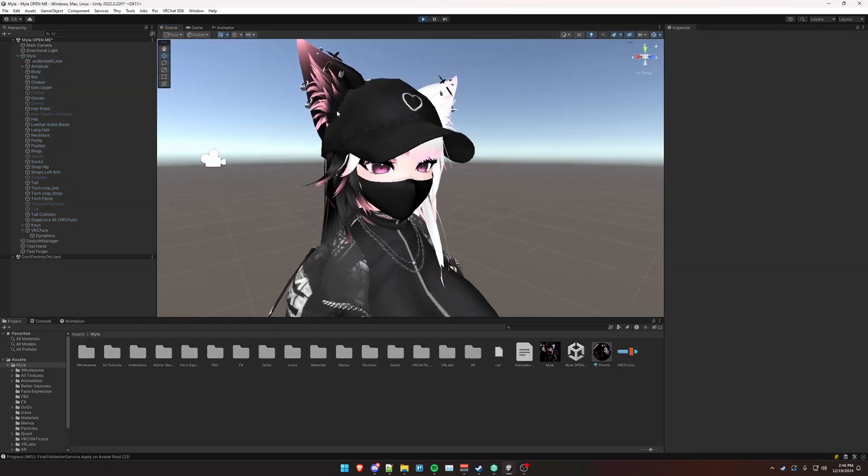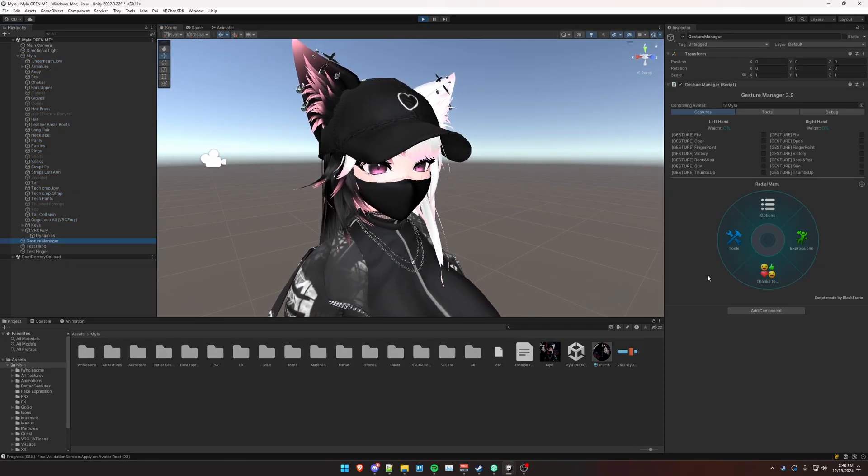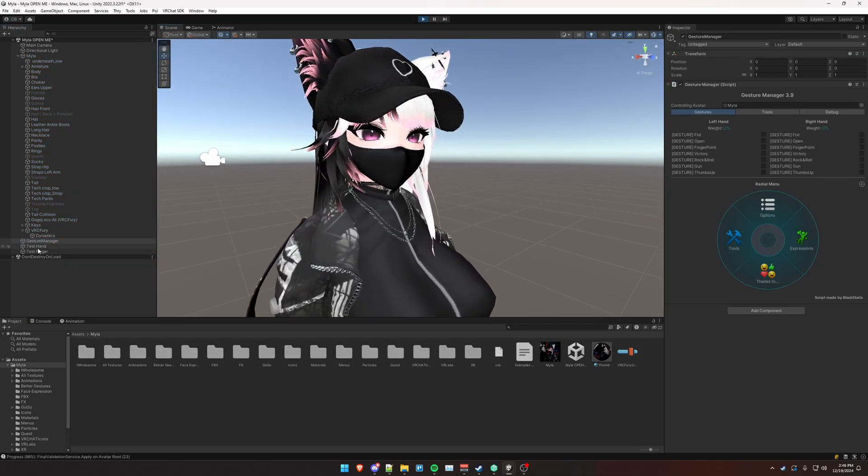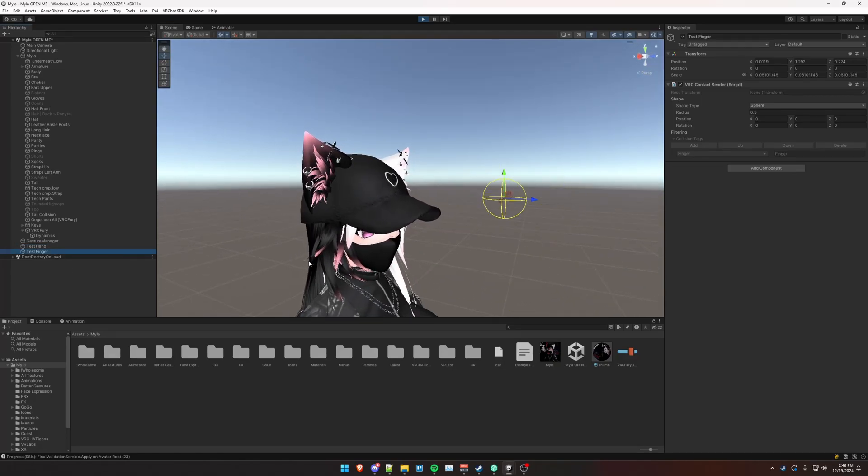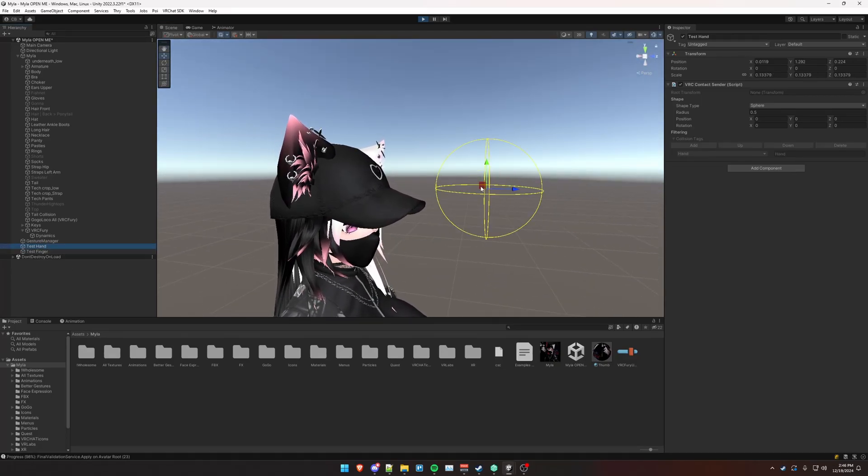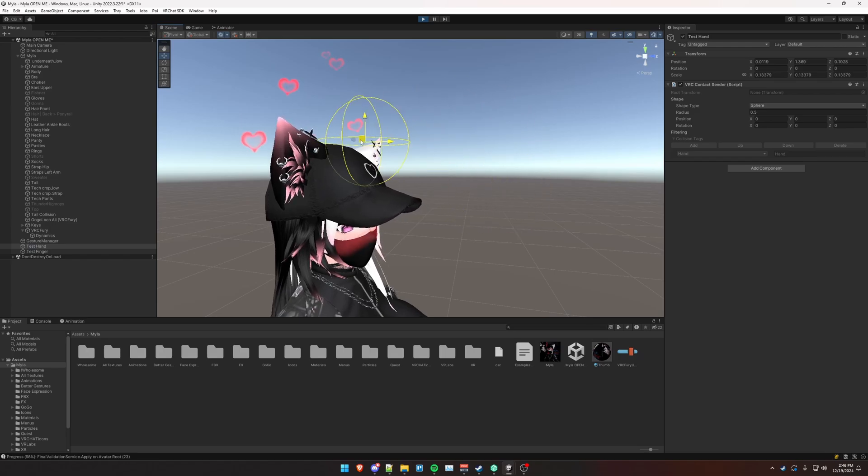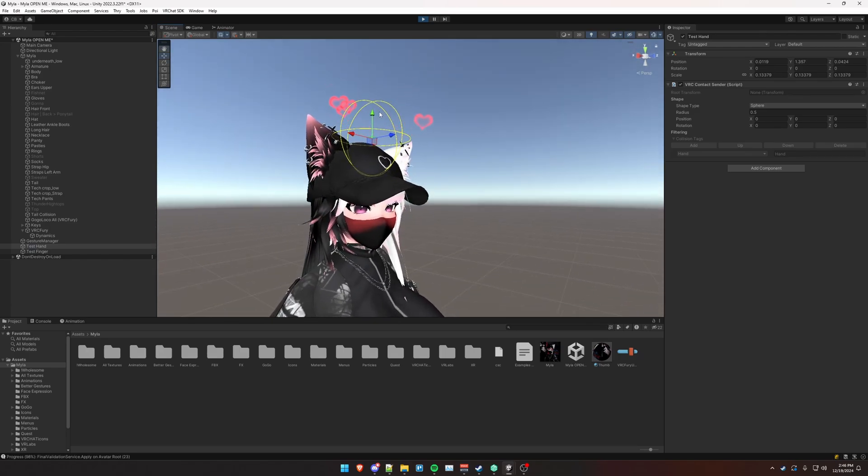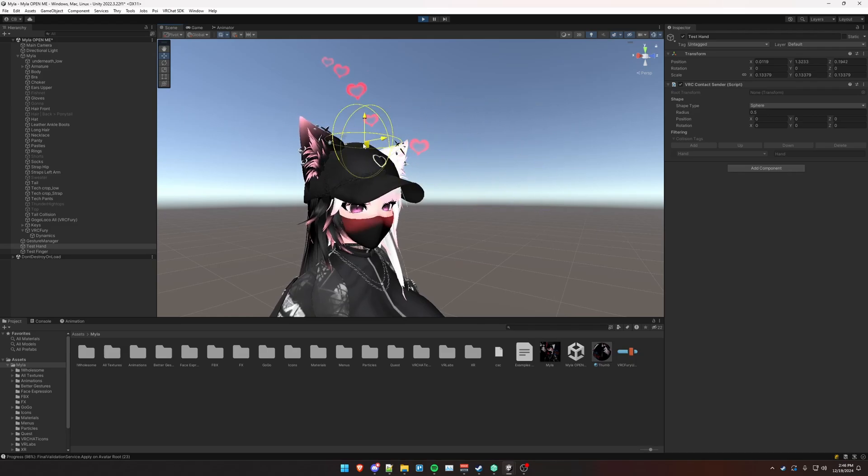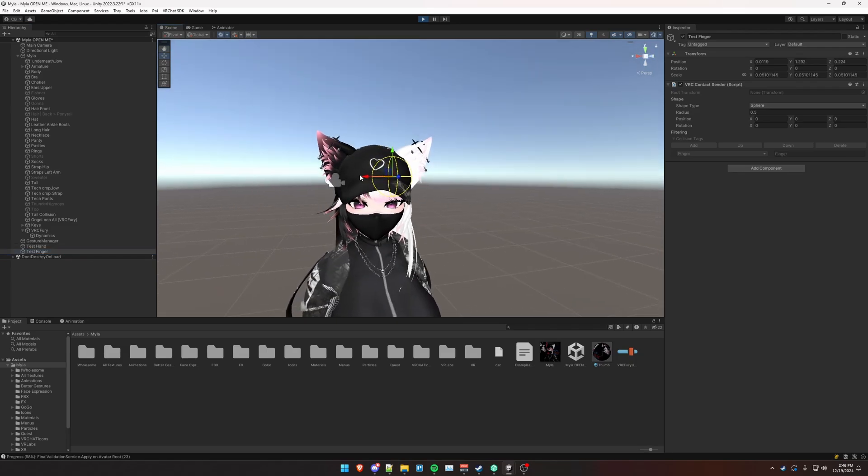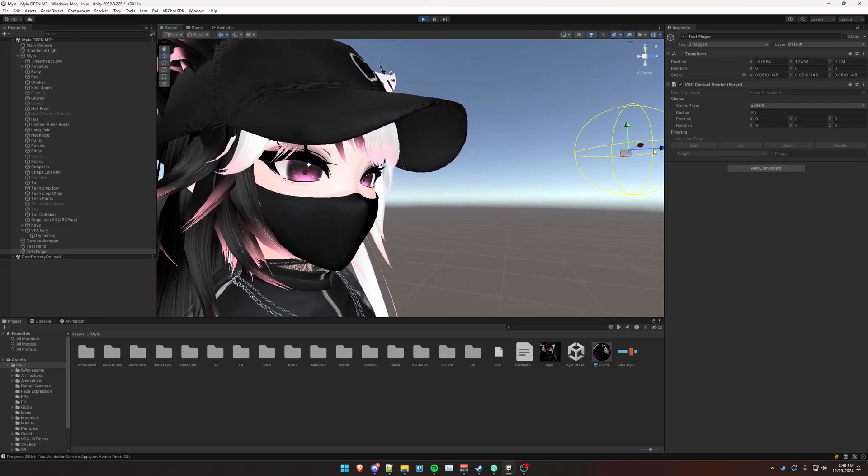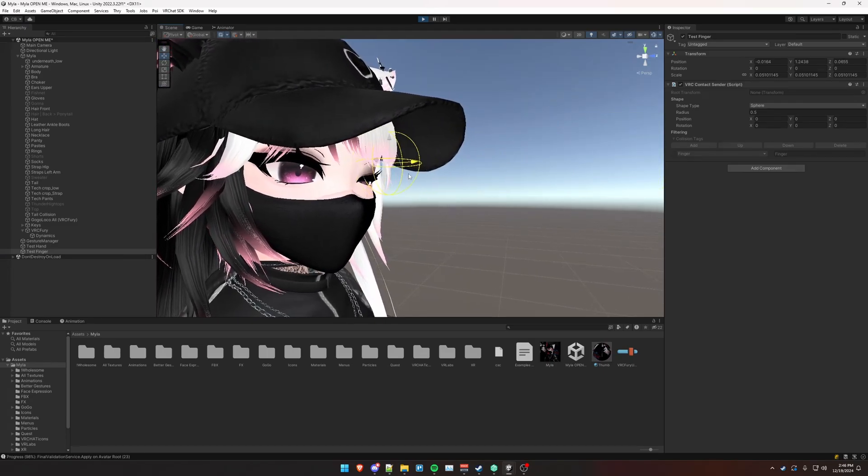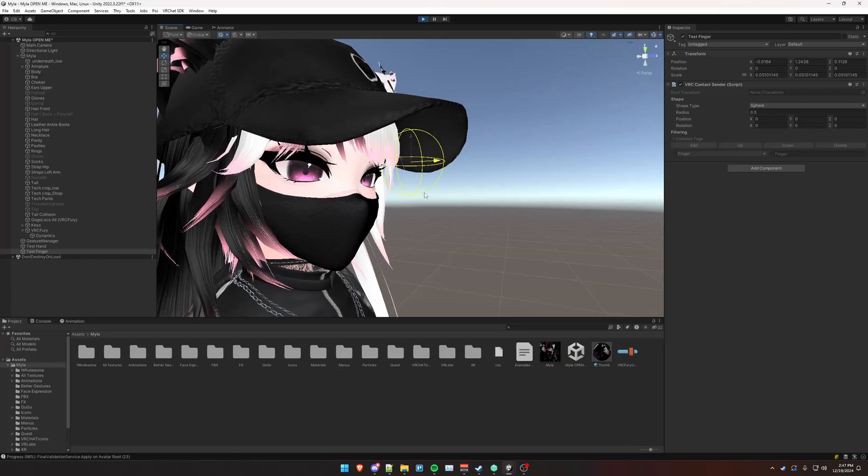And then we can test this in Unity here. If you have gesture manager in your project, I've also created these test hand senders and finger here. So you can drag this object over your head, see that it activates your head pat interaction, as well as the eye poke here, kind of position that down, zoom in a little, and you can see that it activates the eye poke the closer we get to the center of the eye.